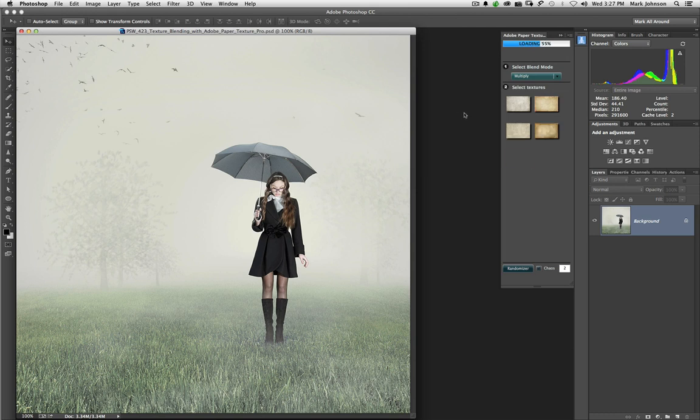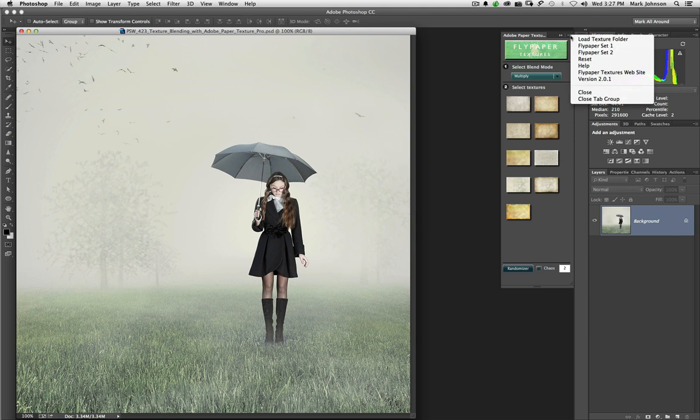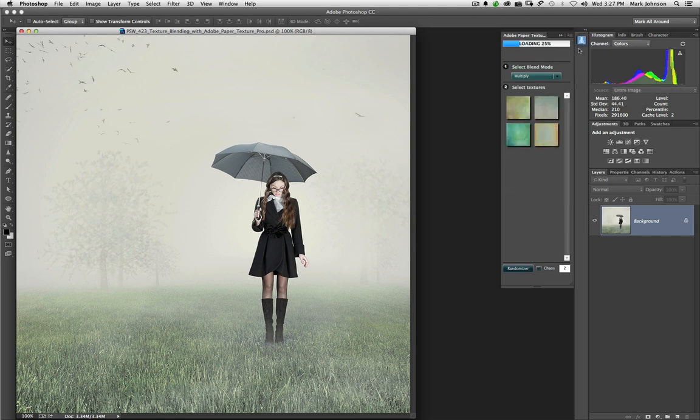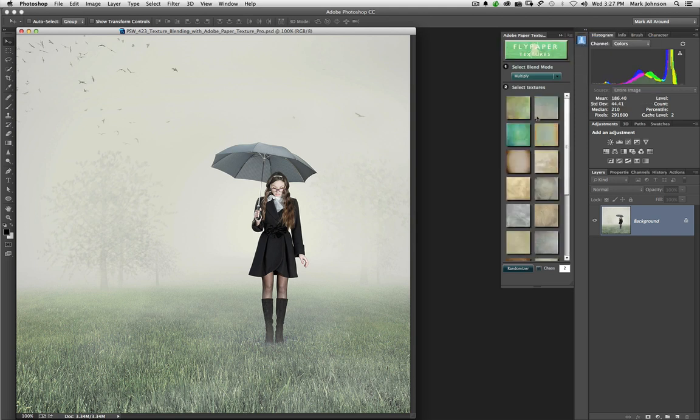Alright. Now, here it is. By default, if you've never used it before, it's going to look something like this. Now, if you've watched my workbenches before, you know that I'm a big fan of Fly Paper Textures.